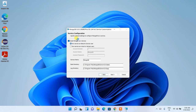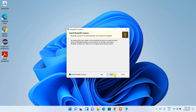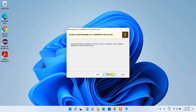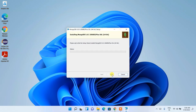Under Service Configuration, you can see the service name is already set, along with the data directory and log directory. These are all set correctly, so just click Next and it's ready to be installed.